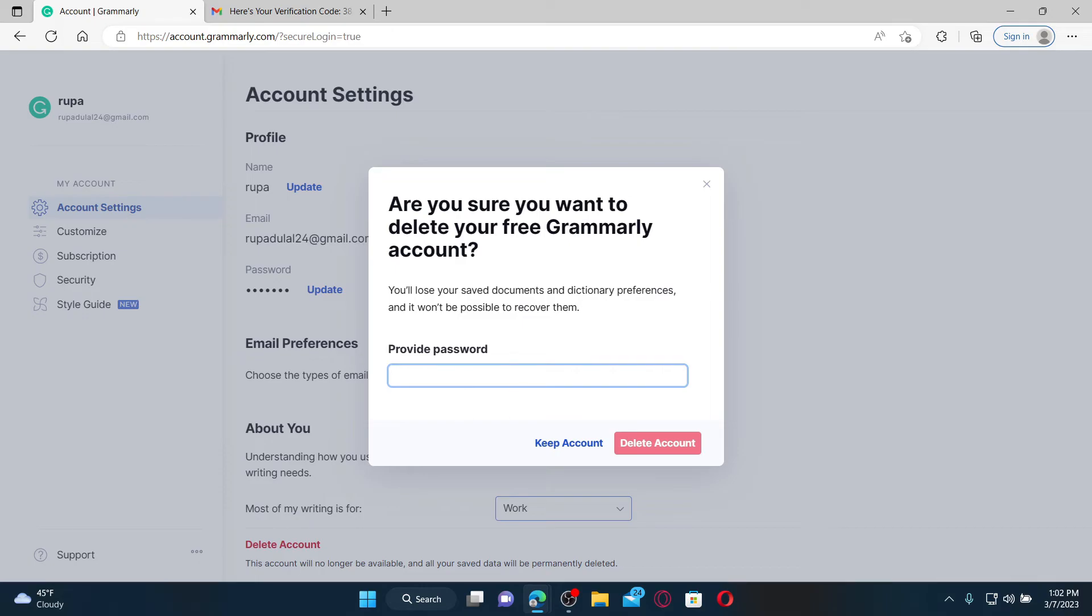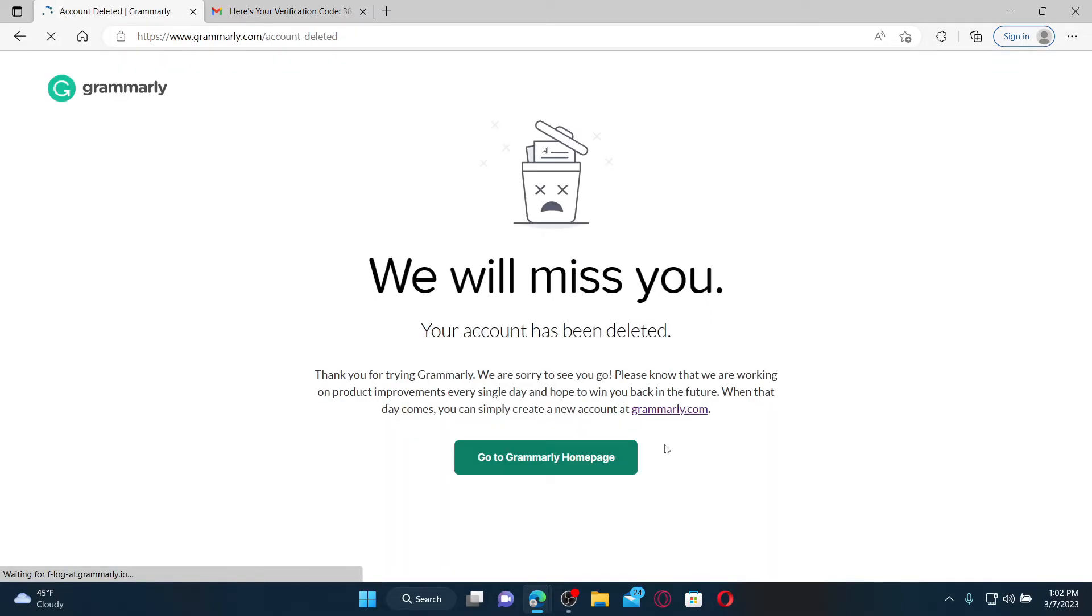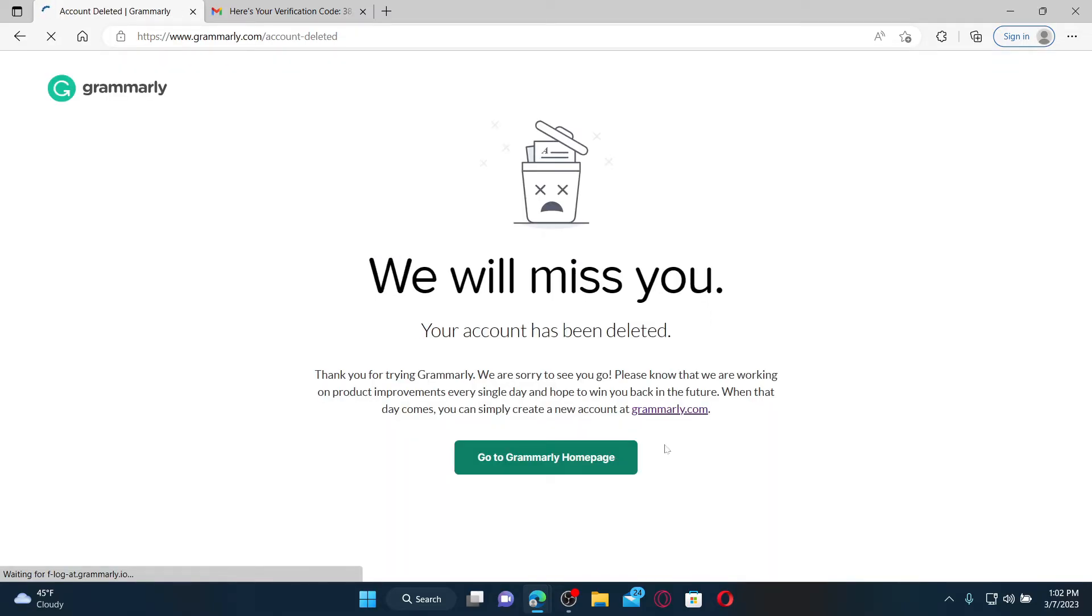Enter the password for your Grammarly account in the text box and click on delete account. Once you delete your account, you'll lose all of your saved information on the account and now you'll be redirected to this page.